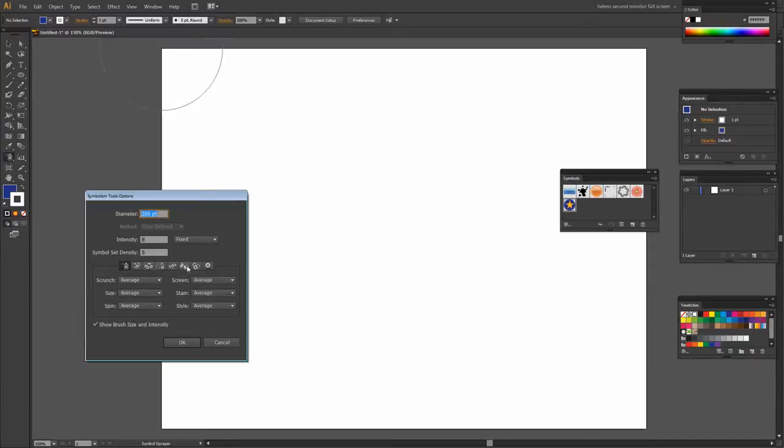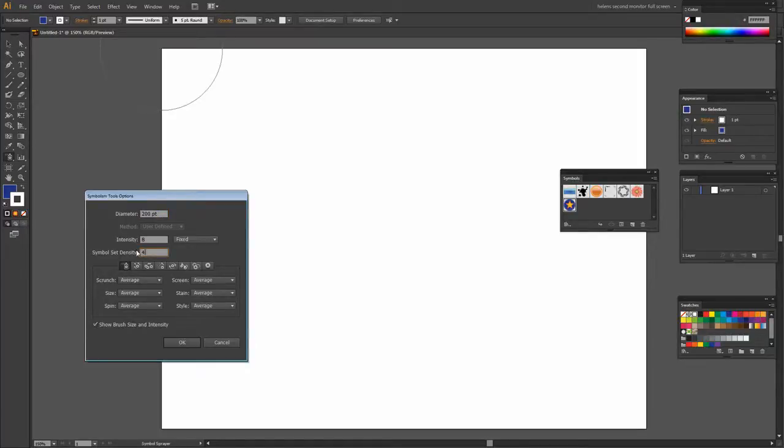Intensity is going to control these other tools in a minute. And again 1 to 10, 1 less intense, 10 most intense. So I'm going to set my Density to 4 and just click OK for now.